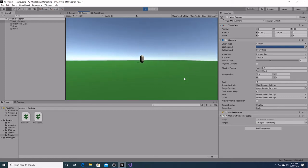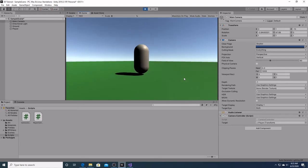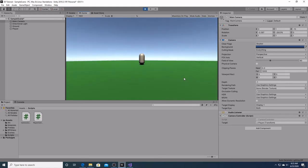However, the camera is stuck in one spot. And we want it to move with the player as it goes around the screen.